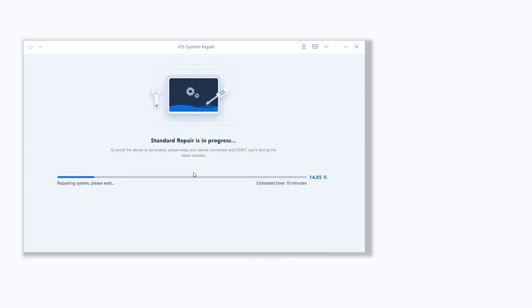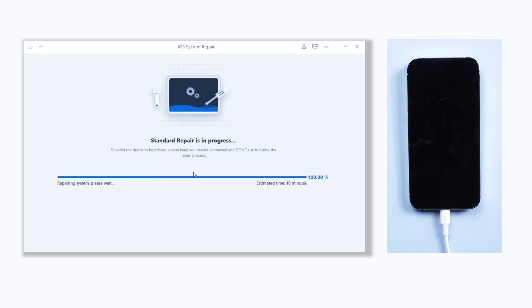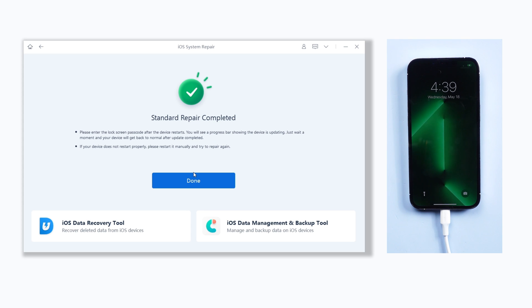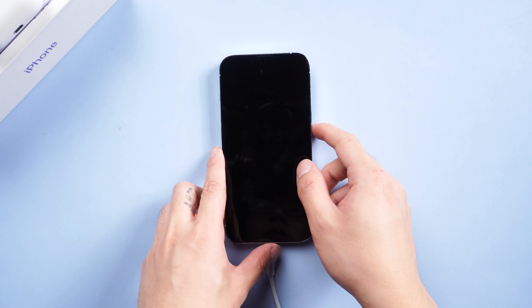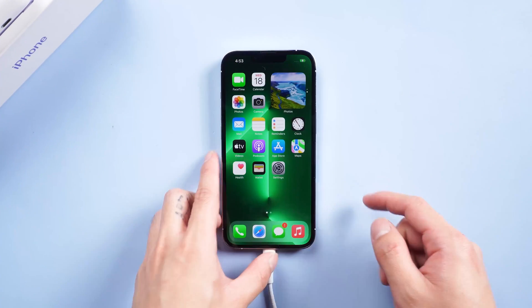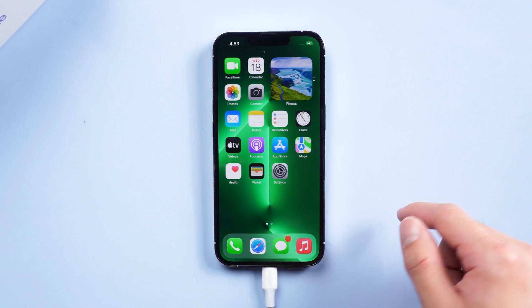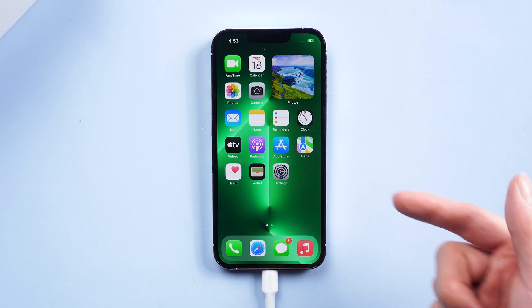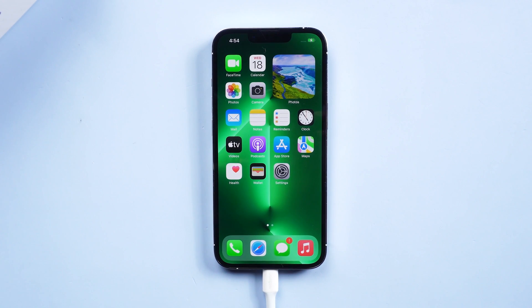Reiboot will start to repair your iPhone. You need to wait for a little while. Please be patient and do not disconnect your iPhone during the process. Then it is done. You can see your iPhone is back to the normal state again. I can access it without any problem and all my data is still there. It's very easy.